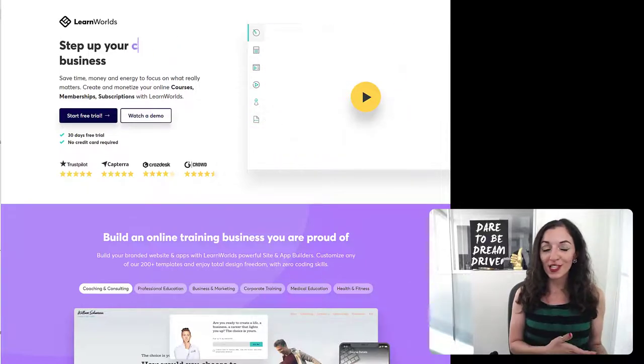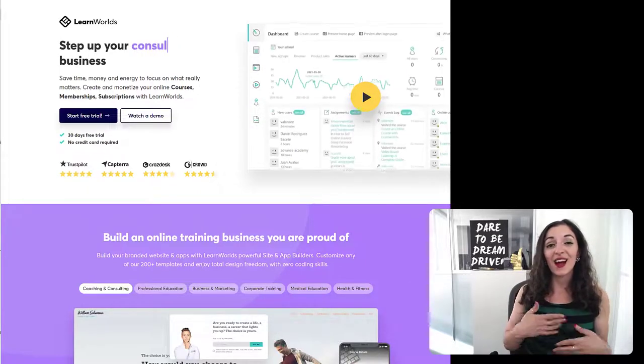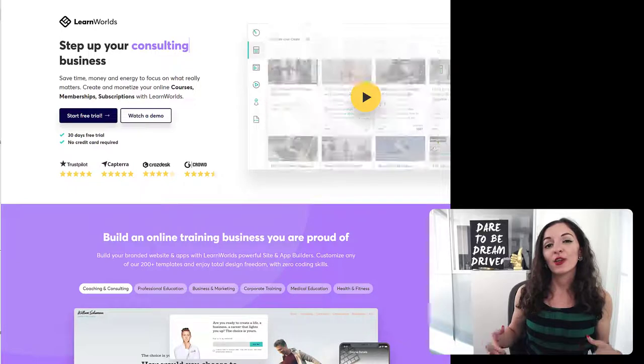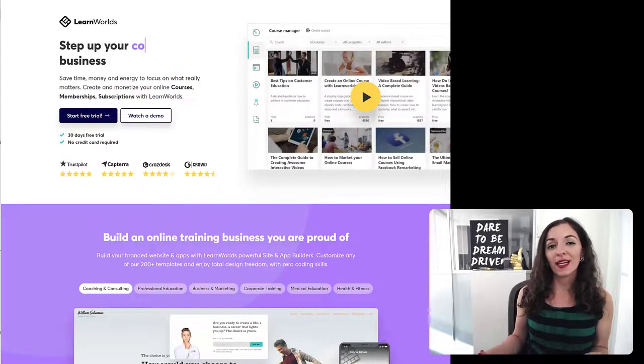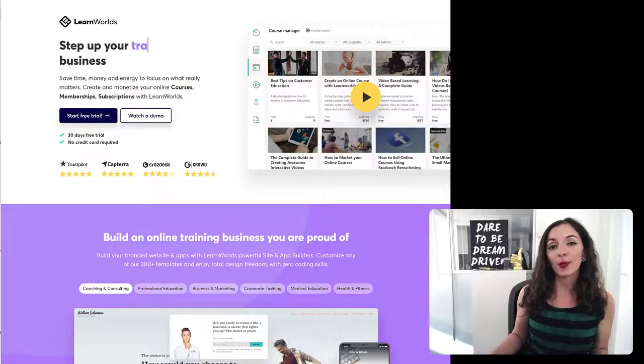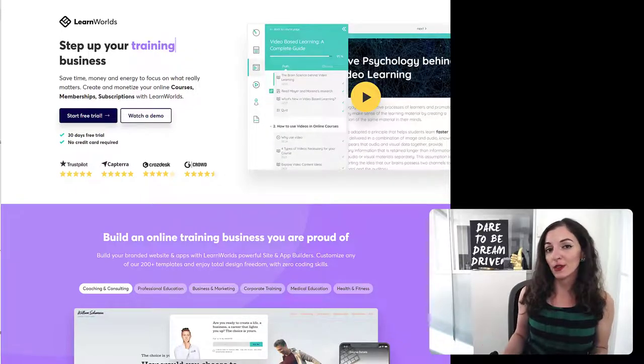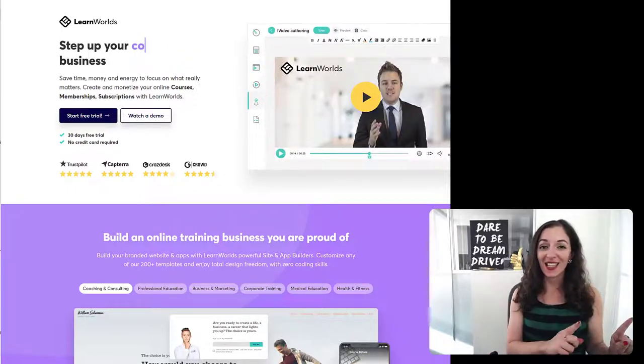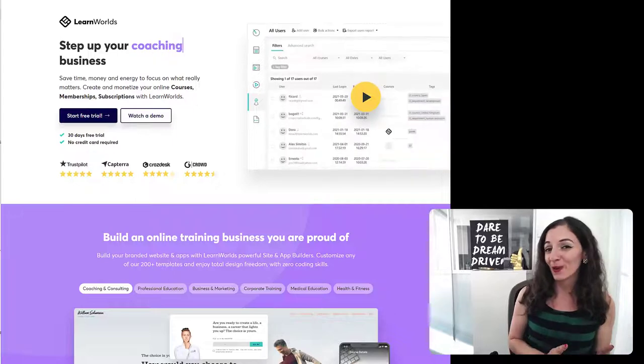So in this sense, whether you're doing the smaller coaching classes or the live group coaching sessions, you're really creating a learning experience for the students. Now, let me show you how to set this up in LearnWorlds.